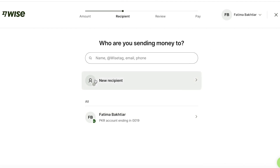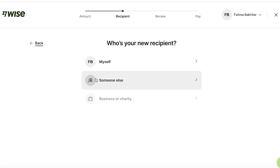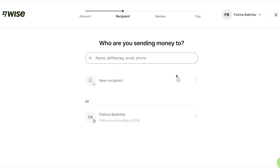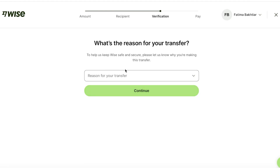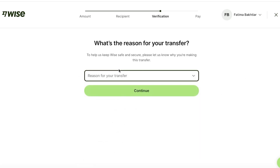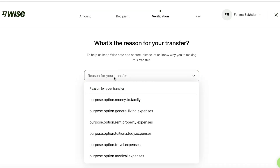You can click on add new recipient, and then you're going to choose who the recipient is going to be. This could be yourself, someone else, or a business or a charity. After you click on the person that you want to send the amount to, you're going to be able to verify your transfer. Your transfer is going to have a purpose, and you're supposed to add this for every transfer. For business or charity purposes, the reasons for your transfers are going to be different than personal transfers, as well as transfers from your own account to your other account.